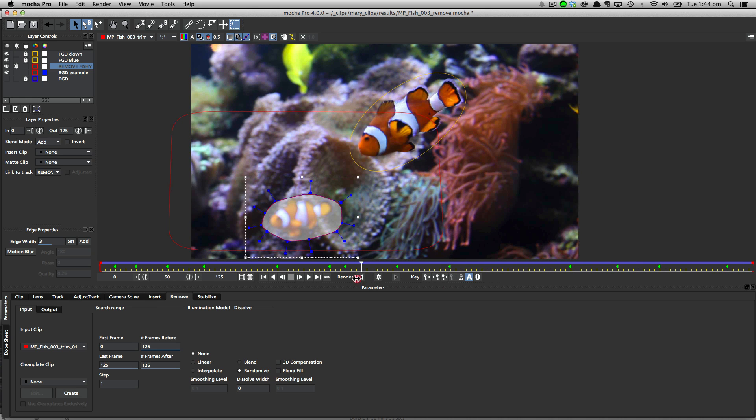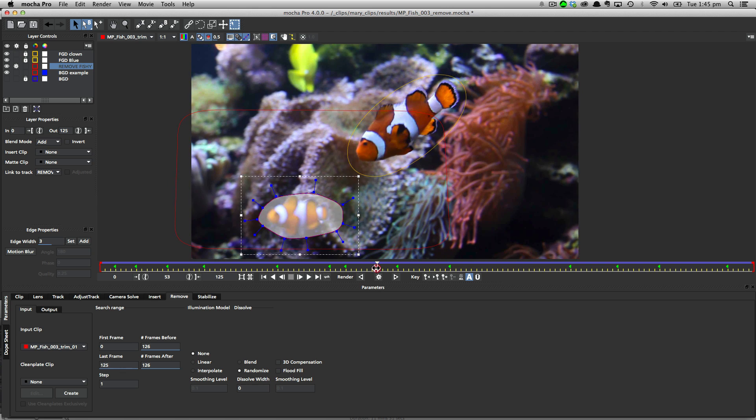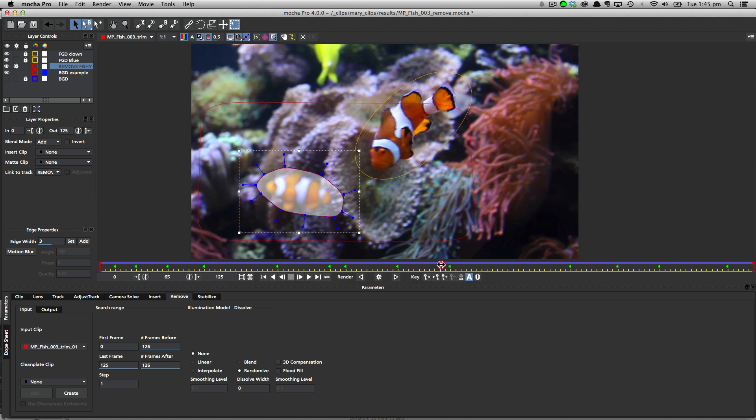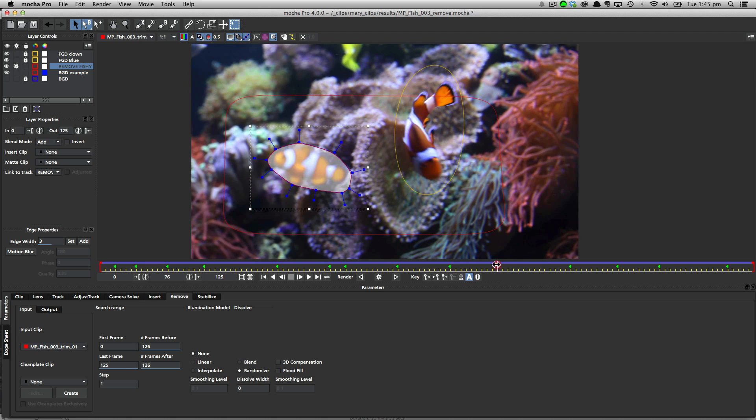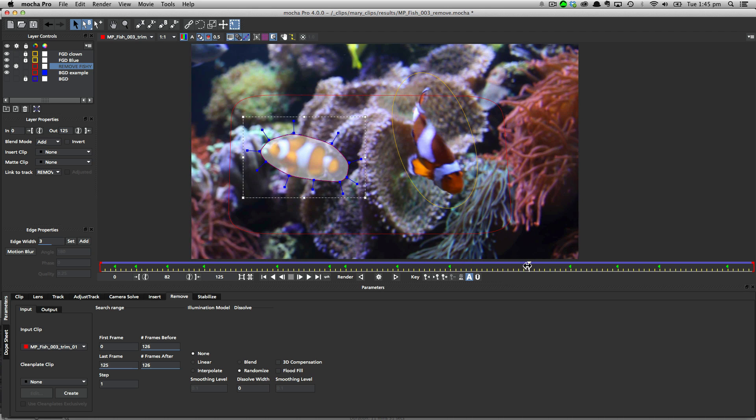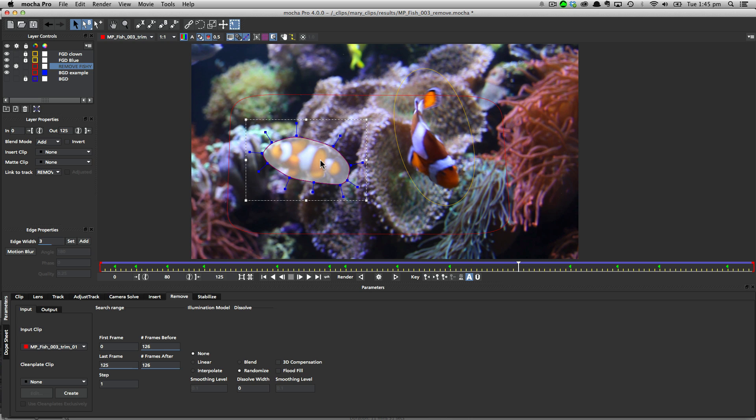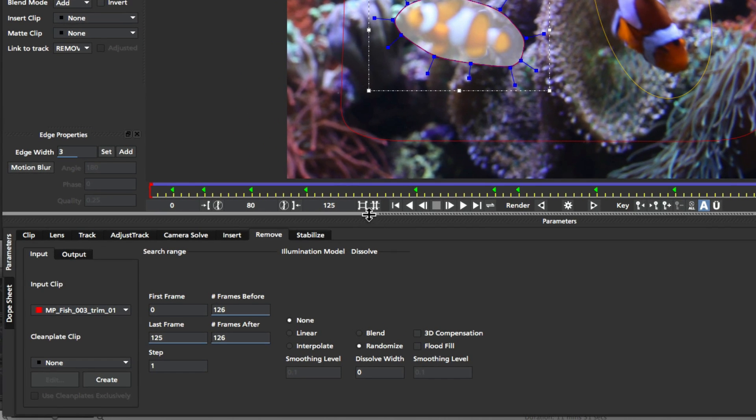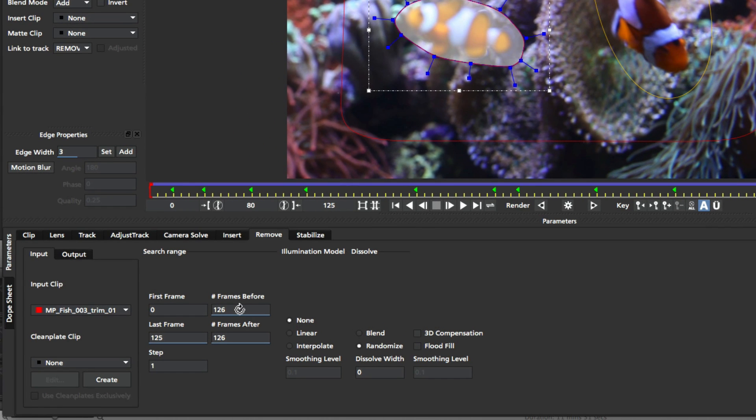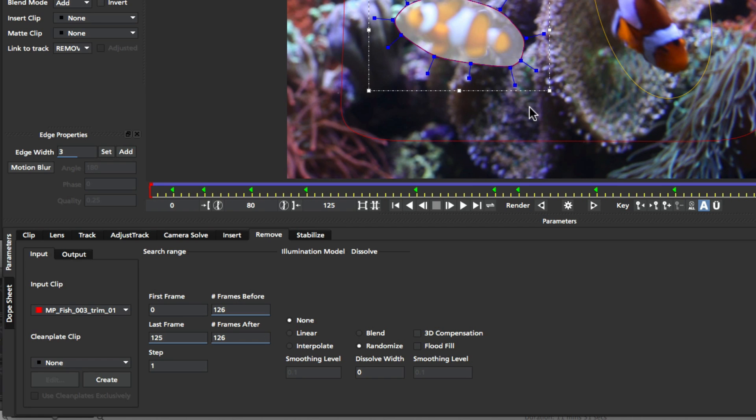But you can actually start to tweak these values to get really optimal results. So let's take a look at an example of this. I'm just going to come to the middle of my shot here, so let's say frame 50. So at the moment this fish is covering this part of the background. If I scrub ahead and keep on watching how that fish is moving and I get to about frame 80, we can see that it's no longer covering that part of the background. So we could actually tell Mocha to only look 30 frames before and 30 frames after, and it may be enough to find a usable background to replace the fish with over time.